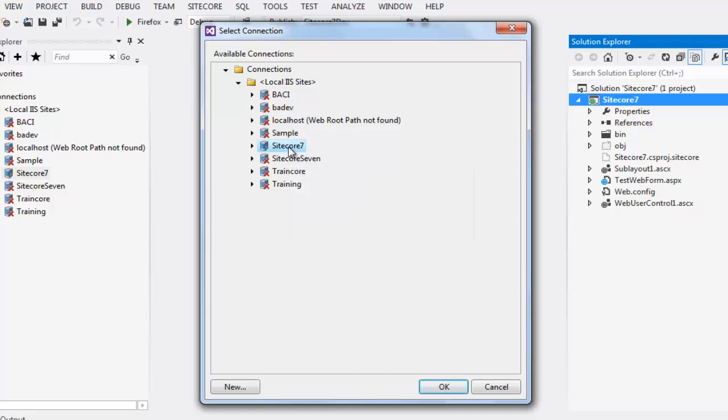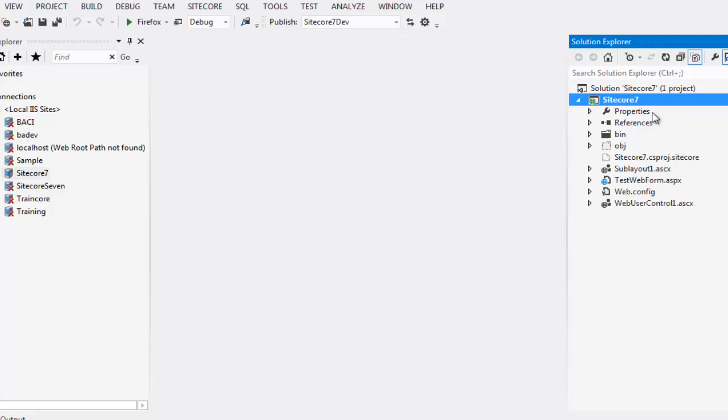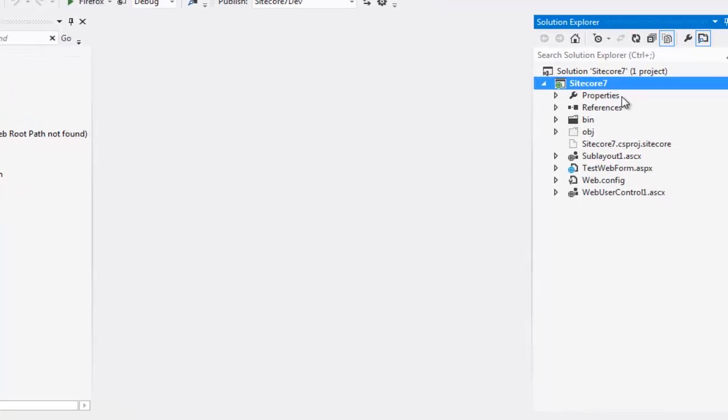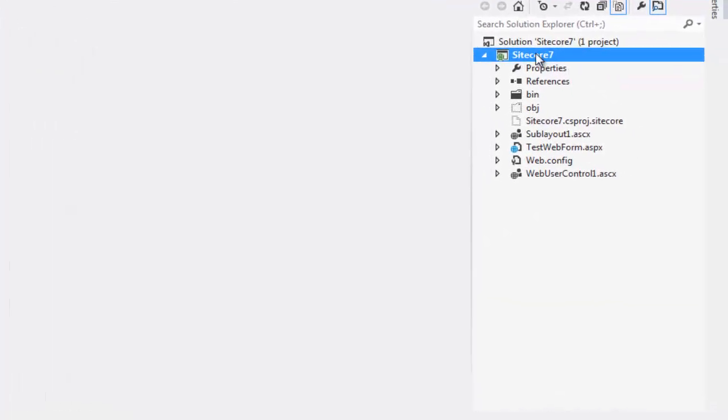In case you would like to learn how to create a Sitecore Rocks connection, please watch the video titled Creating a Sitecore Rocks Connection on Sitecore CP Training YouTube channel. My connection name in this case matches my project name. Select Sitecore 7 and say OK. The Visual Studio project is now connected to Sitecore.